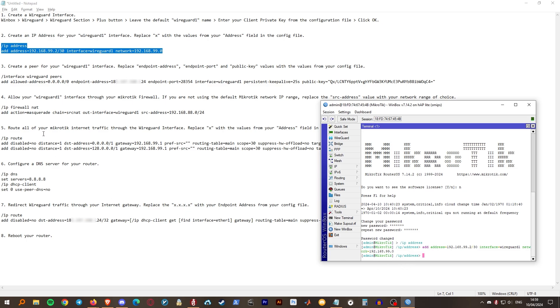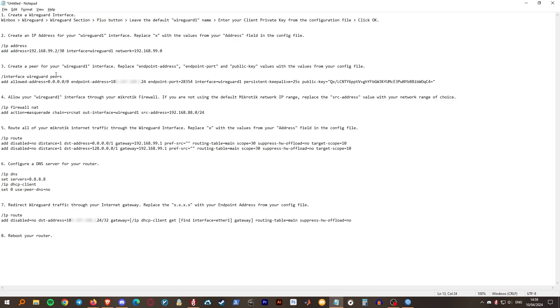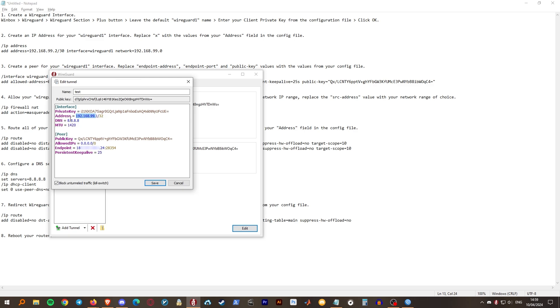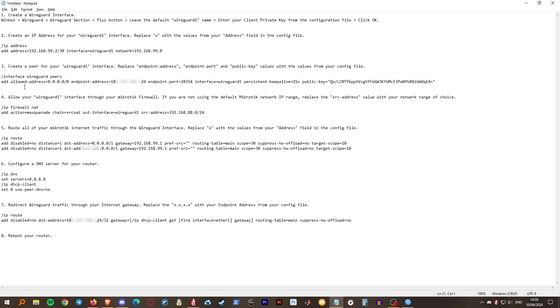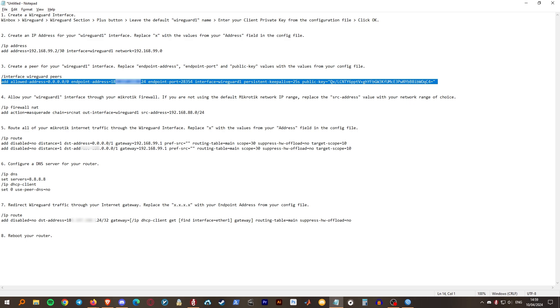Step 3. You need to create a peer for the WireGuard interface. Replace the endpoint address, endpoint port and public key with the values from the peer section of your config file, endpoint address, endpoint port and public key. Copy and paste the command in your terminal.